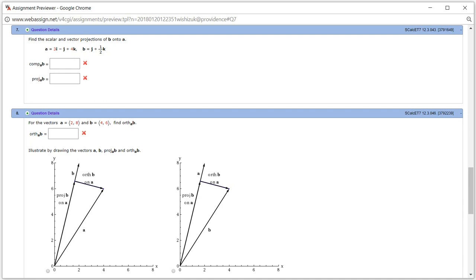Let's look at homework 12.3, problem number 7. We have two vectors given, and we want to find a scalar and also vector projections of vector B onto vector A.